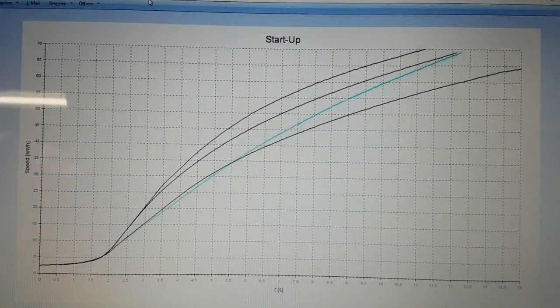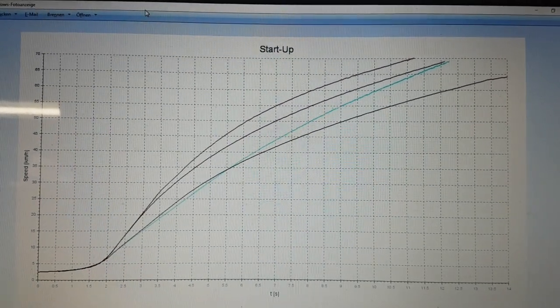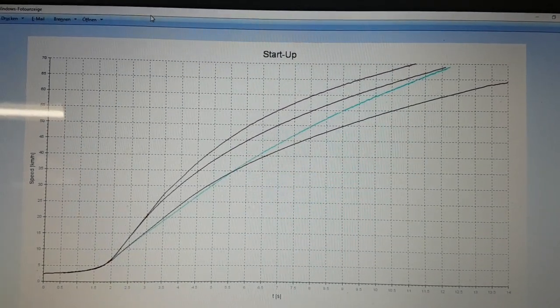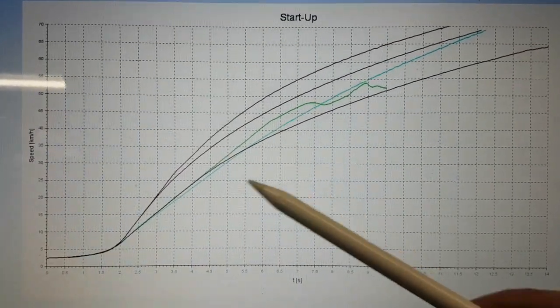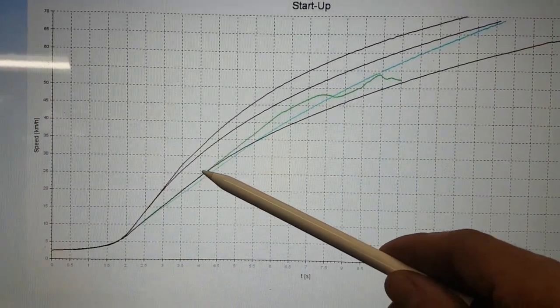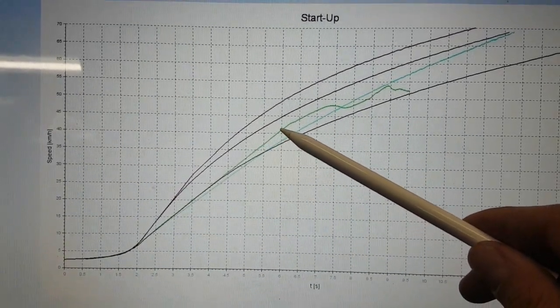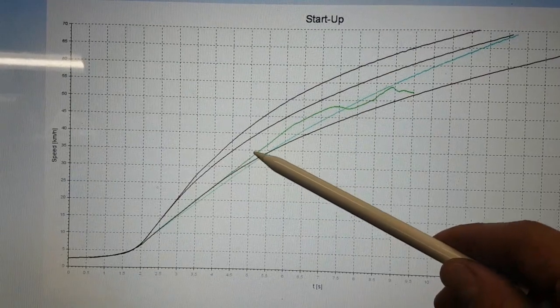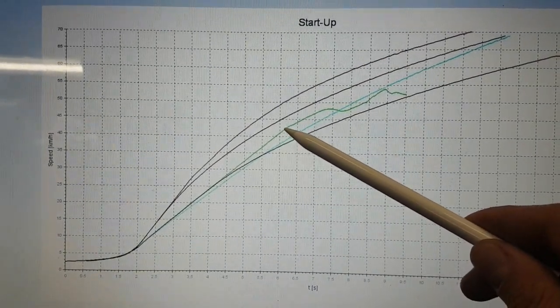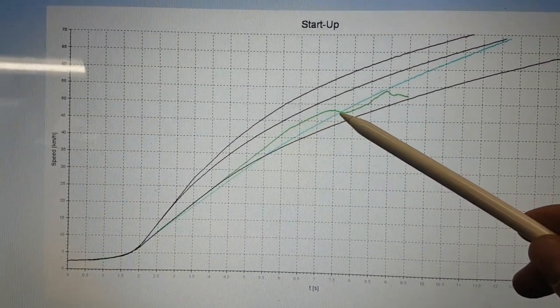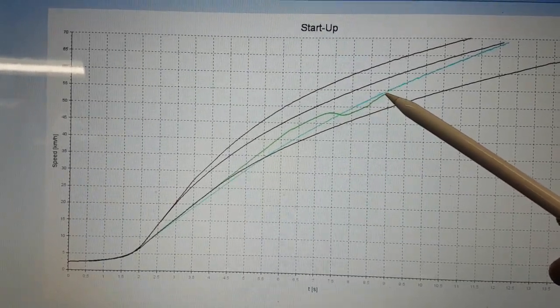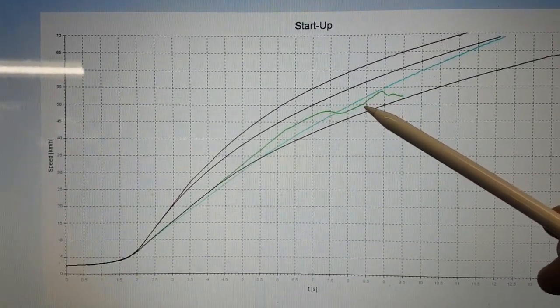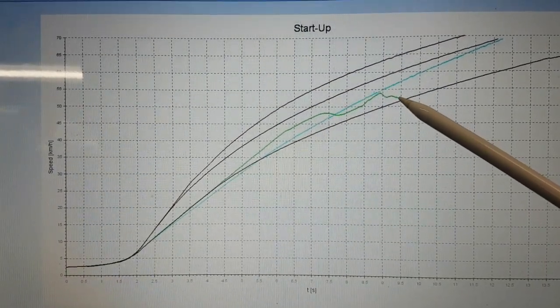The next measurement was done with 60 percent current limitation, and it looks like that. As expected, the acceleration gets higher. Still a very straight behavior, constant acceleration, lots of fun. But then unfortunately I had some problems with the drive unit. The timing belt made ugly noises and I had to abort that measurement somewhere over here. That's where we are today.